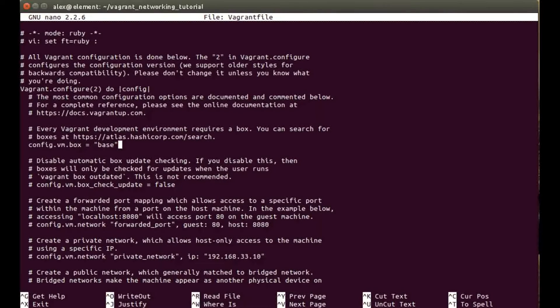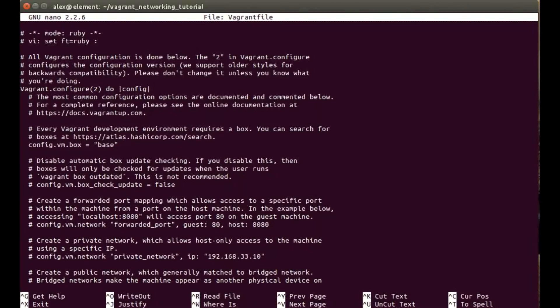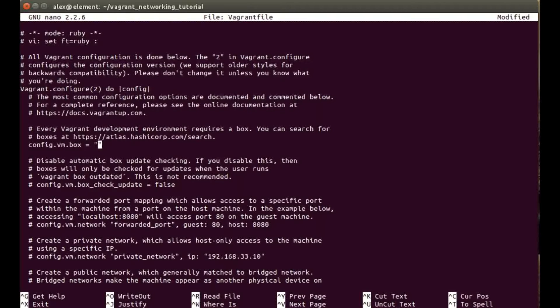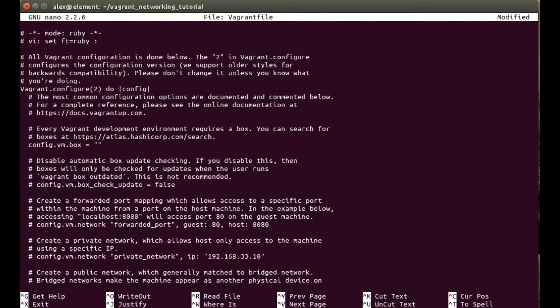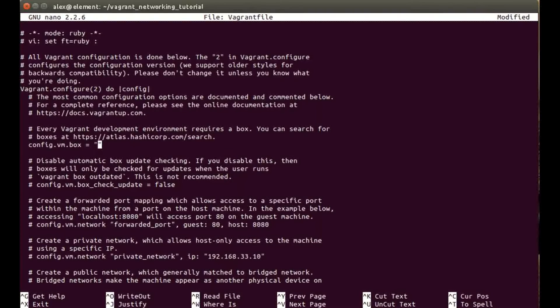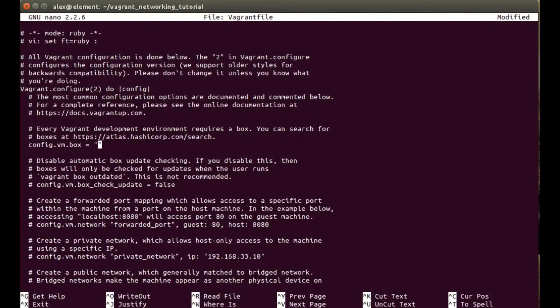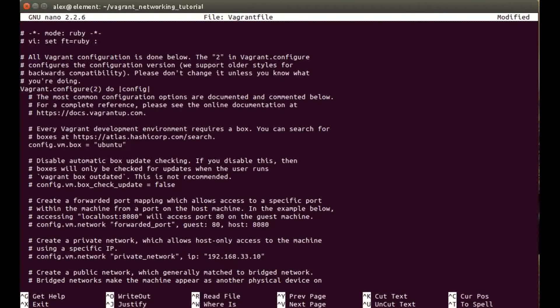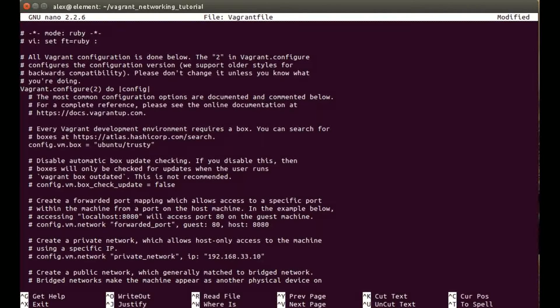We're going to change this to the Ubuntu 14.04 64-bit trusty Tahr version. You can of course use another image or operating system as your choice, but I have this one installed from previous tutorials, so I'm just going to be using that one today. It's Ubuntu and then it's just trusty64.